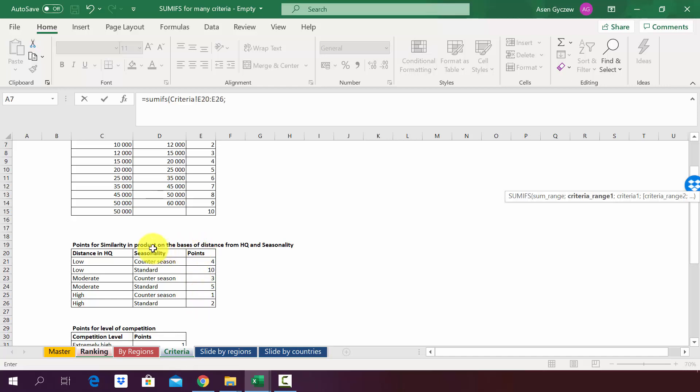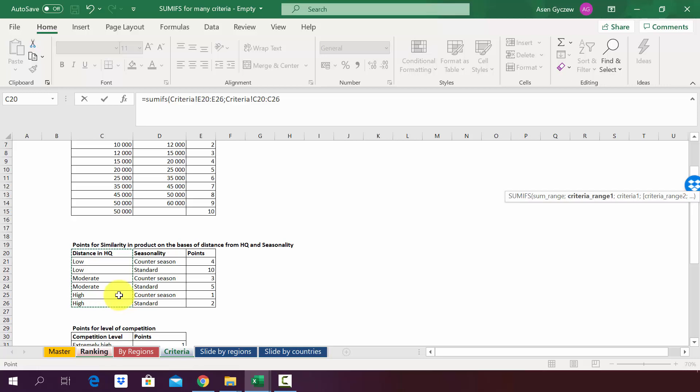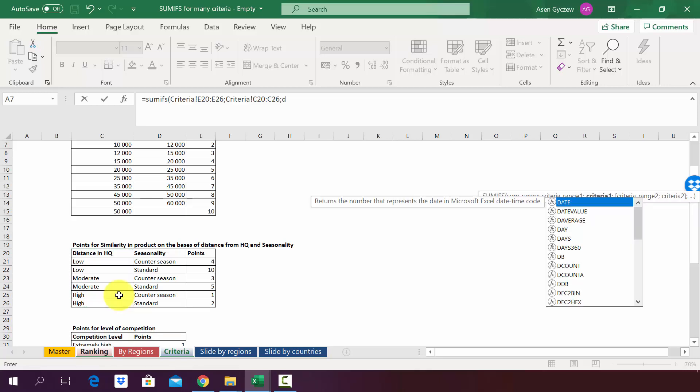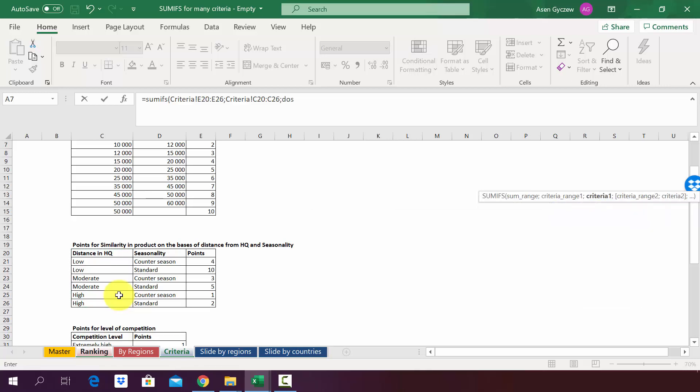Now we have to point him to the first criteria that we will use to assign points and this will be the distance. So we select the first column. He will ask us for the distance for a specific observation. In our case the observation is a country. For the time being we're just going to type distance.